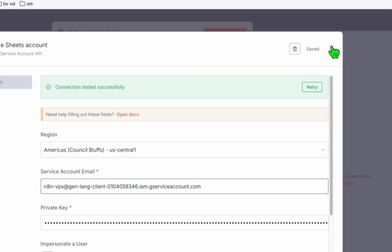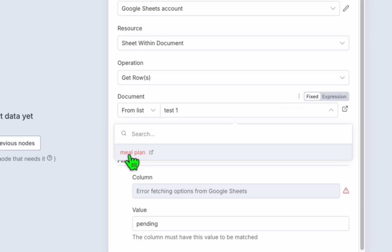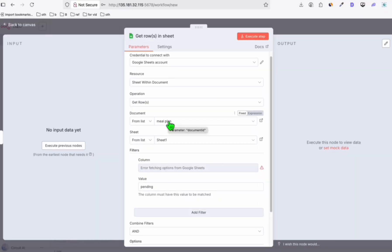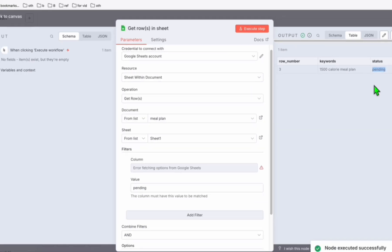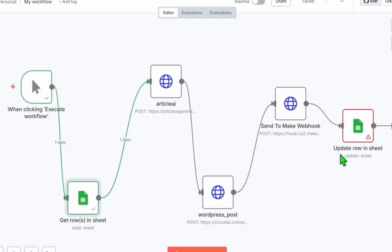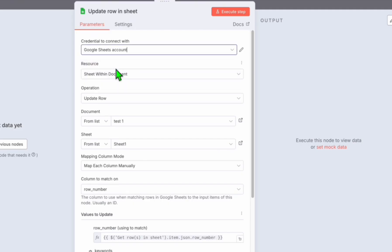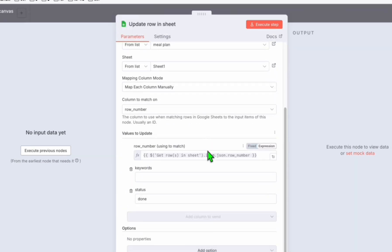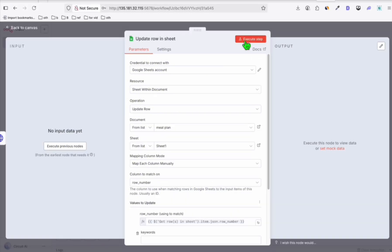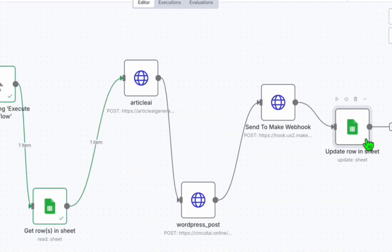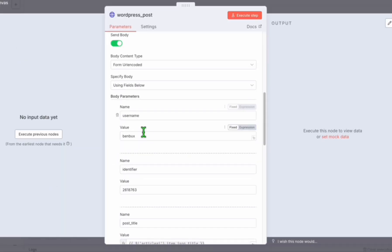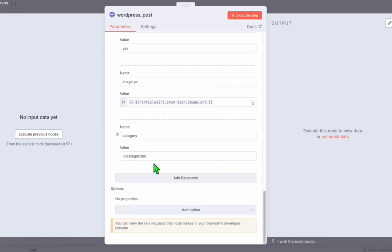Going back to n8n, you'll now be able to see and select your spreadsheet — for example, 'meal plan.' If you want to test the connection, click execute and you'll see it gets a pending status. For the last Google Sheets step, choose the same service account and it will load automatically. Make sure you choose 'meal plan' as the spreadsheet name. It will load all the values and keys we set earlier. The warning icons will disappear. Then proceed with the same changes: username for Article AI Generator, secret key, WordPress post username, identifier, and category name.